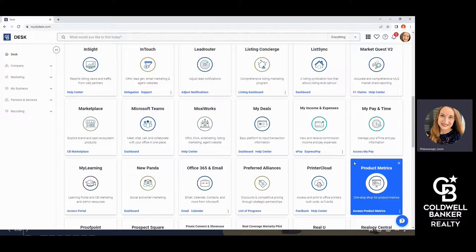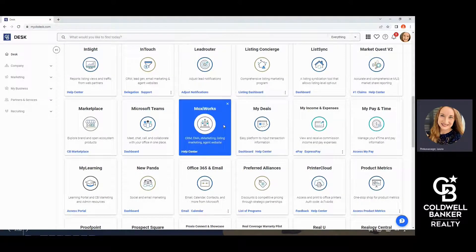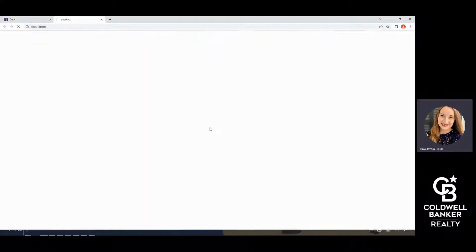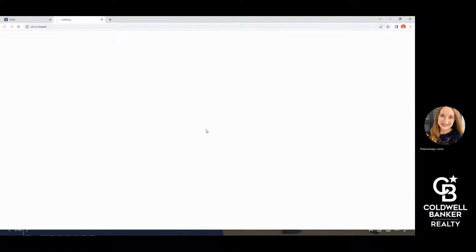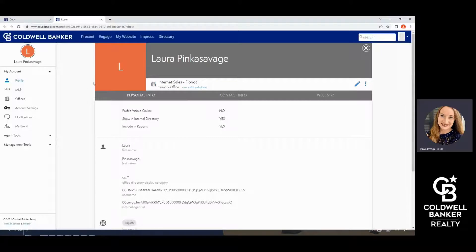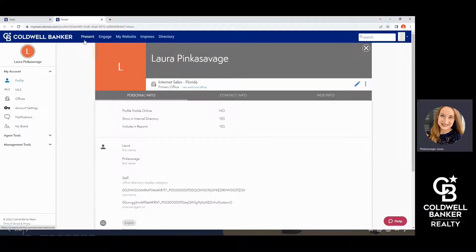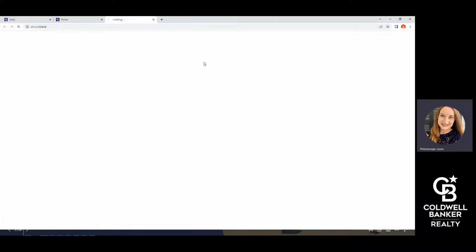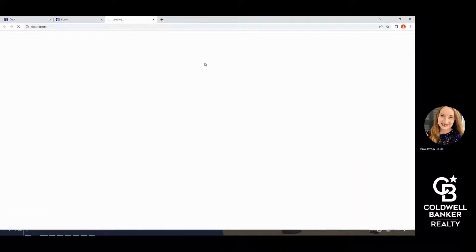To set up your custom page, you're going to want to start on CBdesk and click onto MoxieWorks. This will take you to your profile page. At the top, you're going to want to make sure that the blue bar is present and has listed features including Present, Engage, My Website, and Press Directory. To get to your website, you're just going to click My Website.